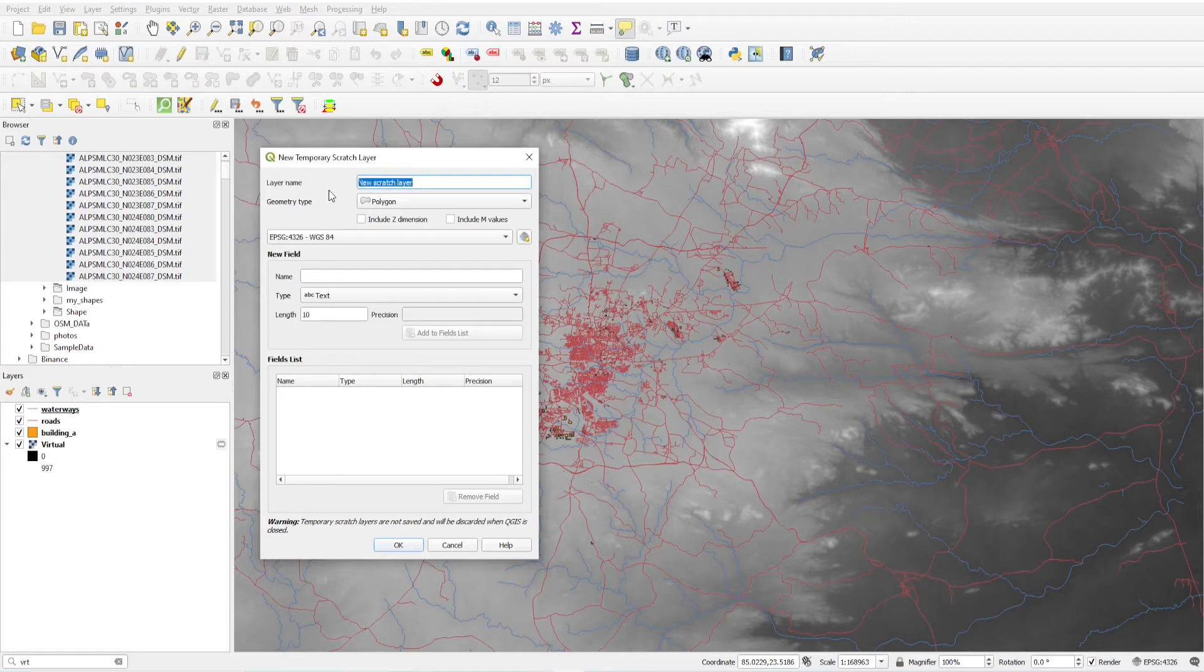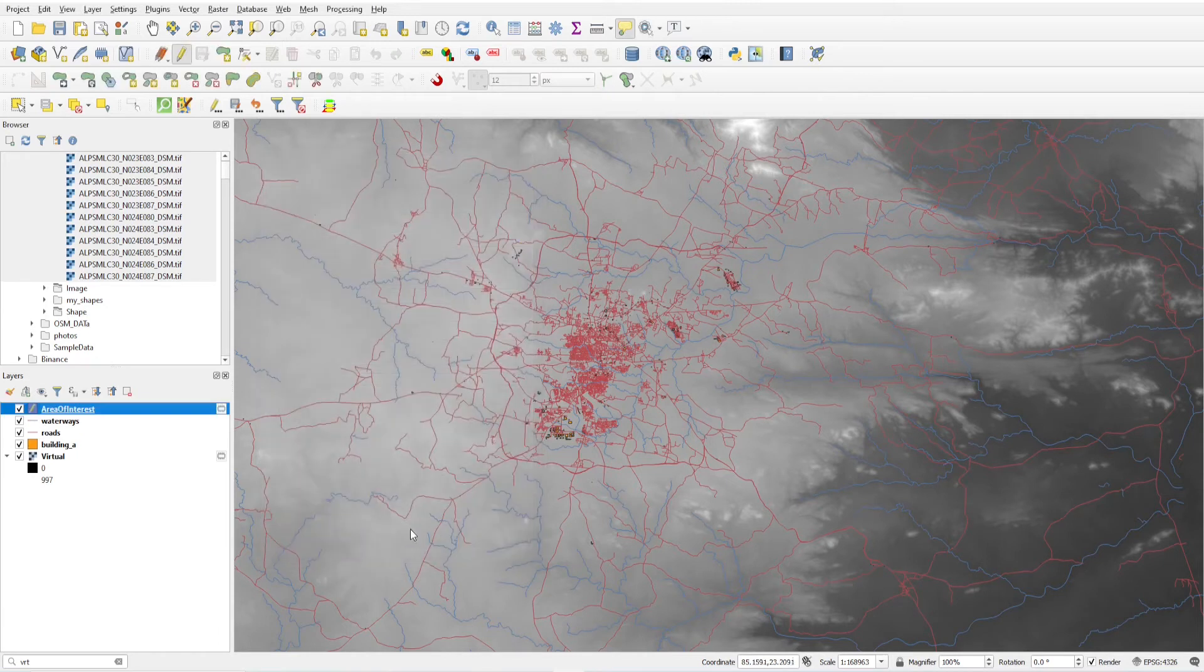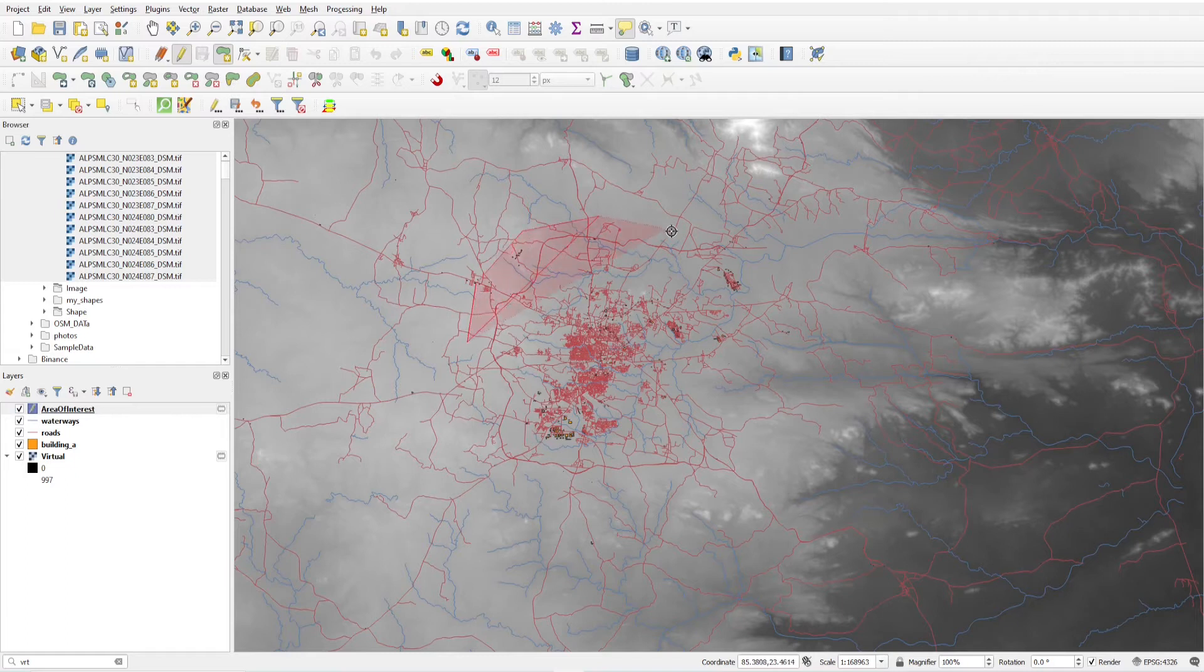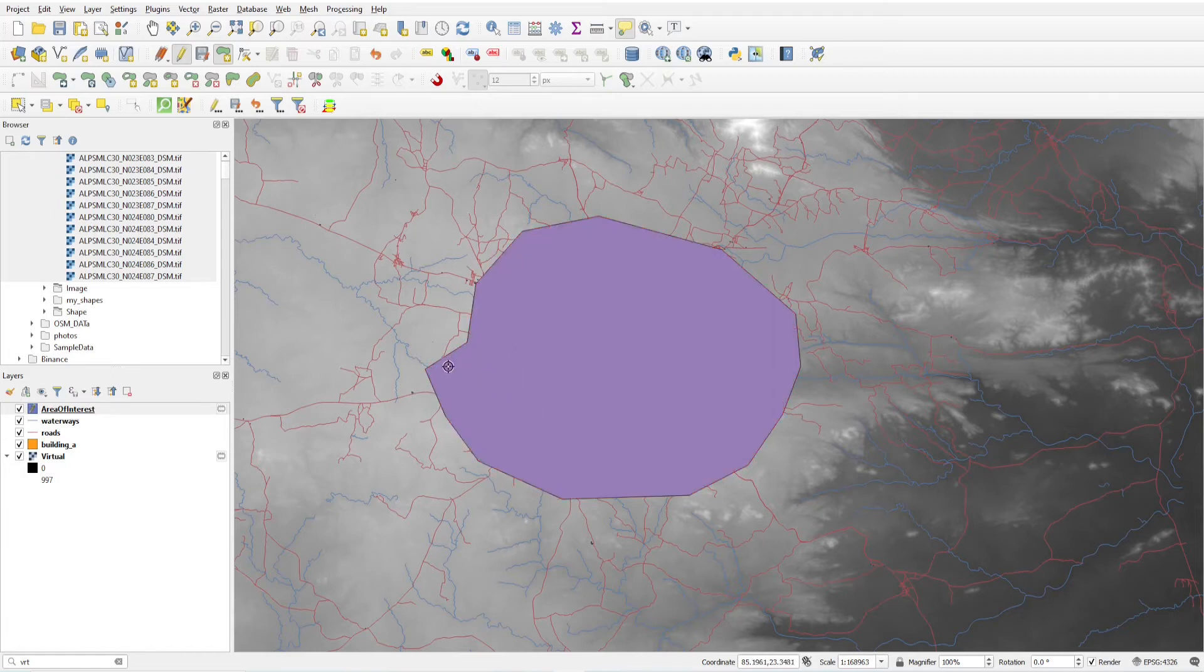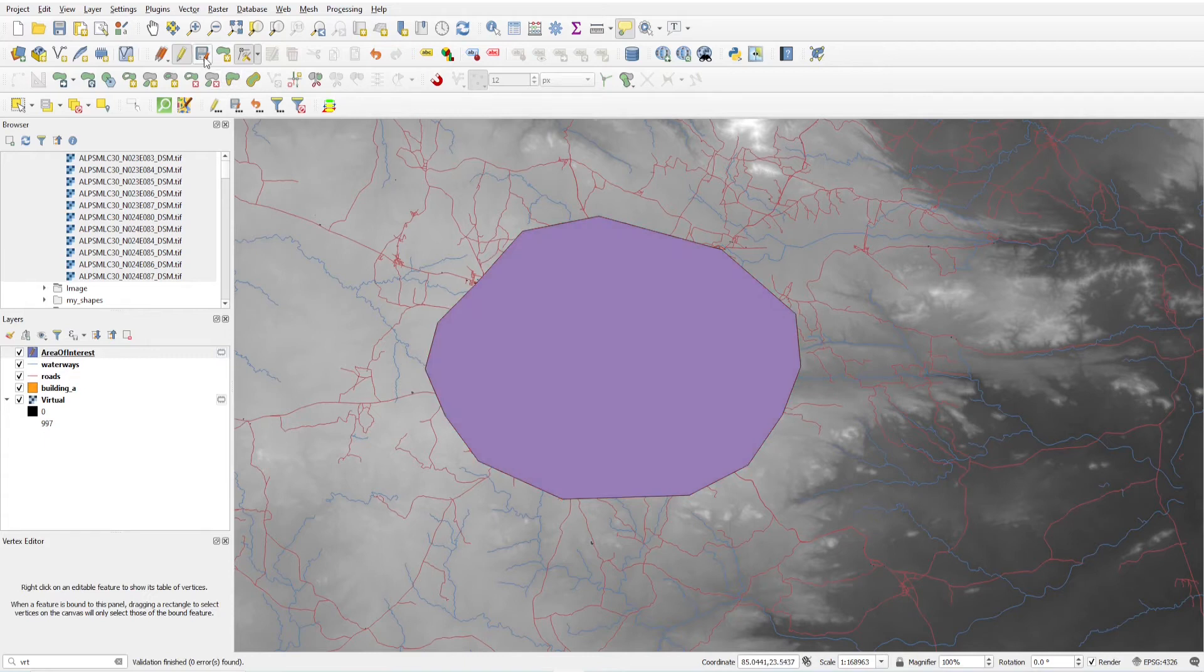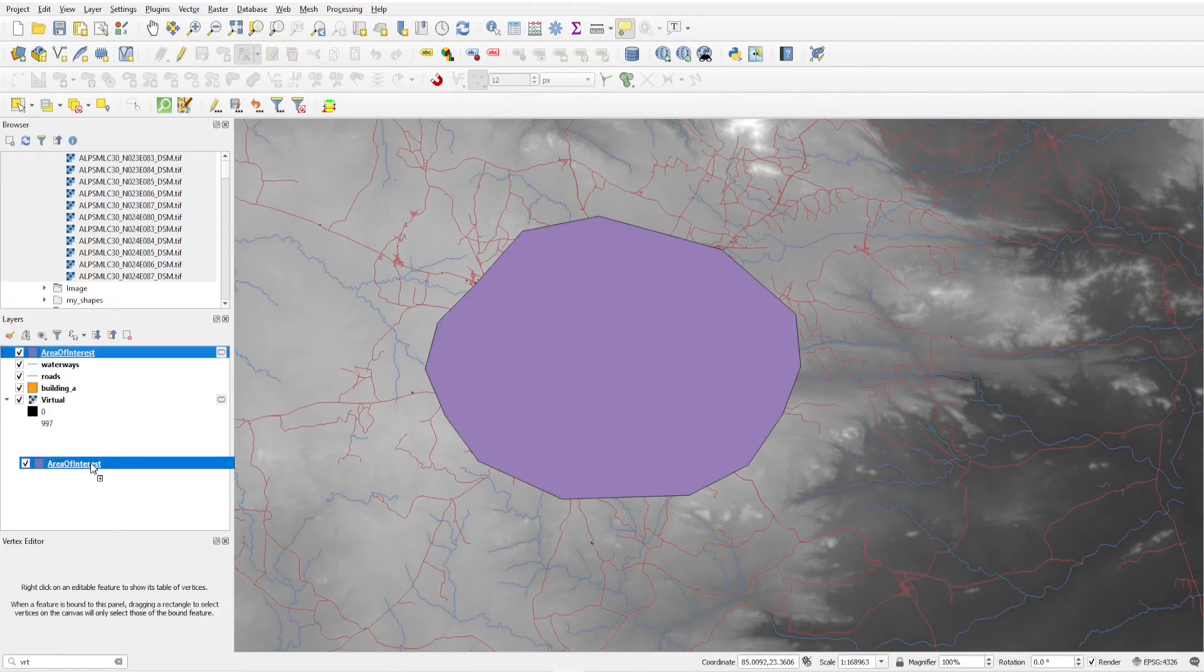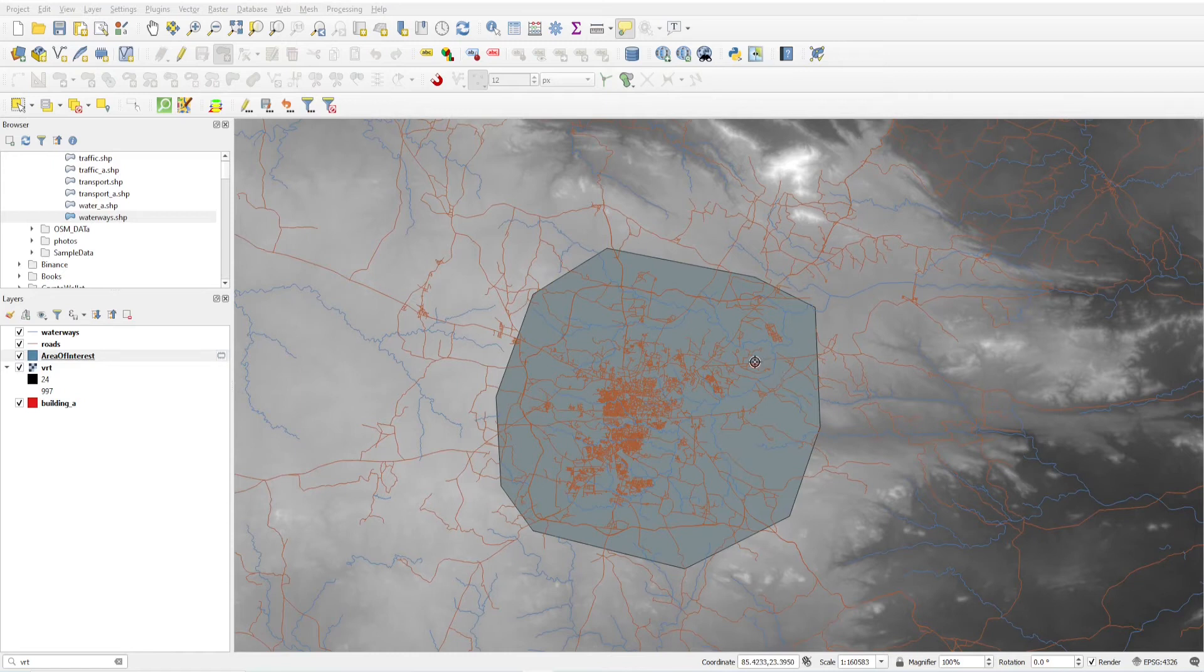Just name it area of interest. Just click OK. This is my area of interest. I want to clip only this much of area. I want to clip this much of area. So this is my area of interest. I want to clip this raster and vector data.